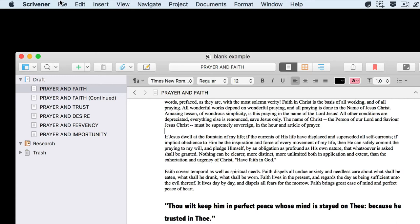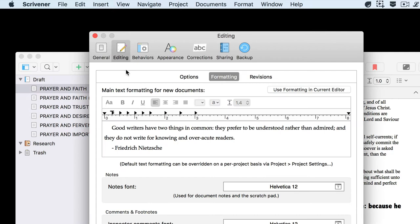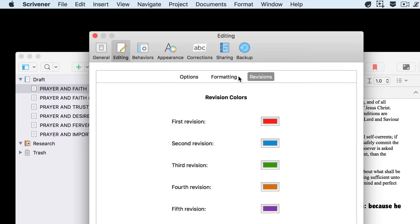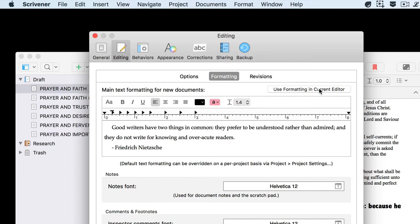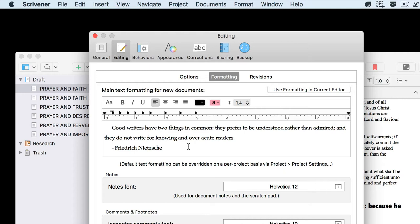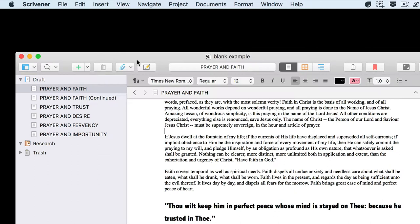To do that, I just come up into Scrivener Preferences. I choose the Editing tab here and then under the various options within the Editing tab, I choose Formatting. I can choose to use the formatting in my current editor or set up formatting within this box here, and it will then apply those styles to any new document that I add to my project. So that's just a few things that you can do with formatting within the new version of Scrivener 3.